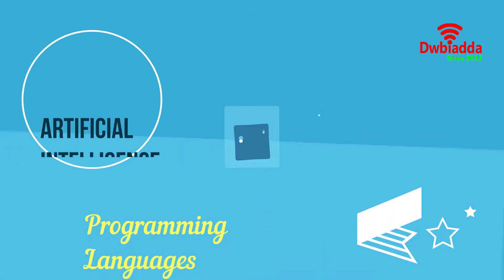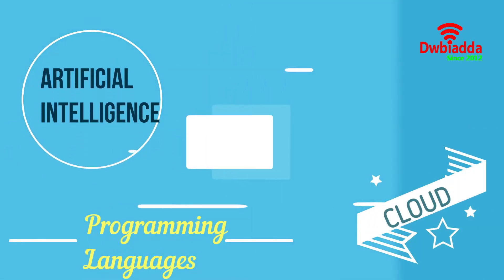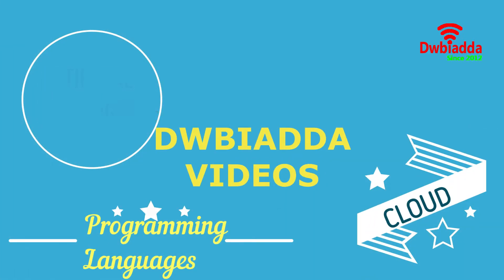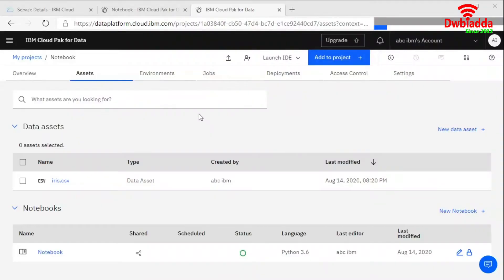Welcome to DWB IADDA channel. Please subscribe for latest training videos. How you can create a custom environment Jupyter Notebook using IBM Watson Studio.